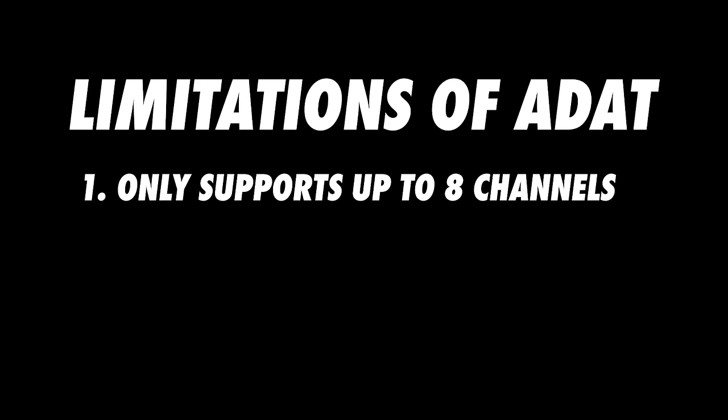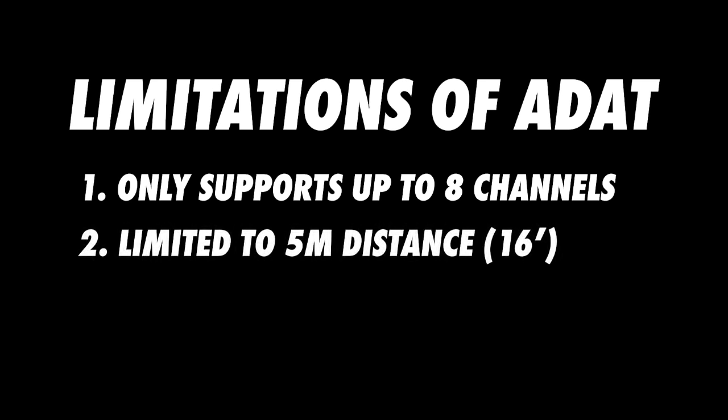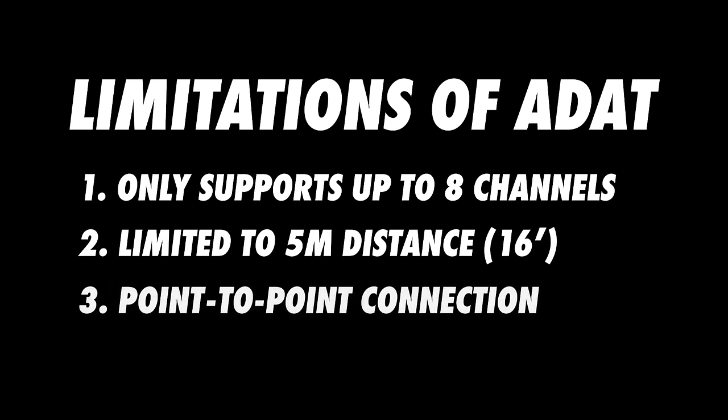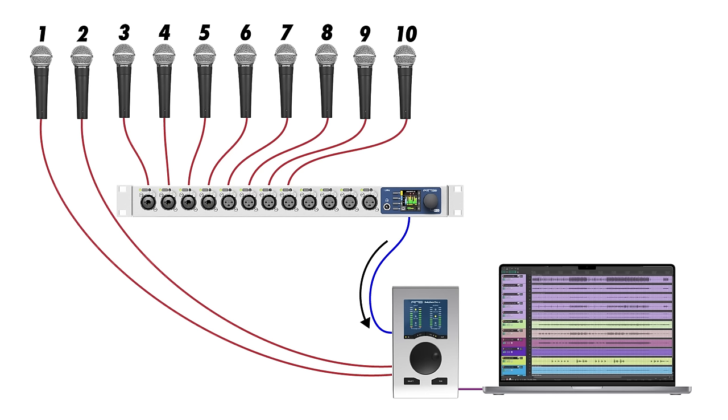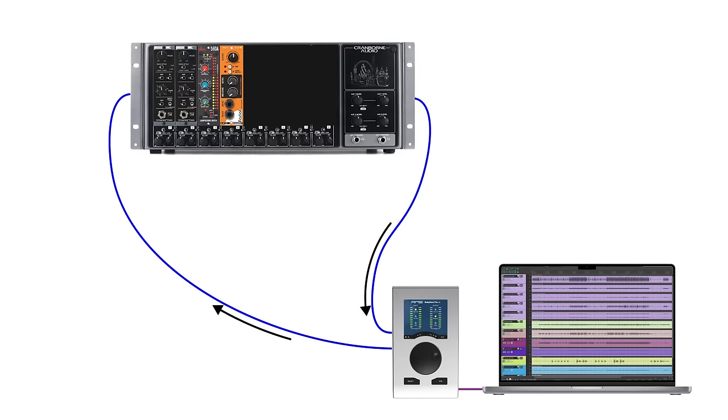Three of the main limitations of ADAT are one, it only supports up to eight channels, two, it's limited to a five meter distance, and three, the connections are point to point, which means signals can only be sent between two devices per ADAT connection. That's why we could only use eight of the 12 mic preamps on the 12 mic Dante, and that's why we needed to disconnect the 12 mic Dante in order to use the 500 series insert.